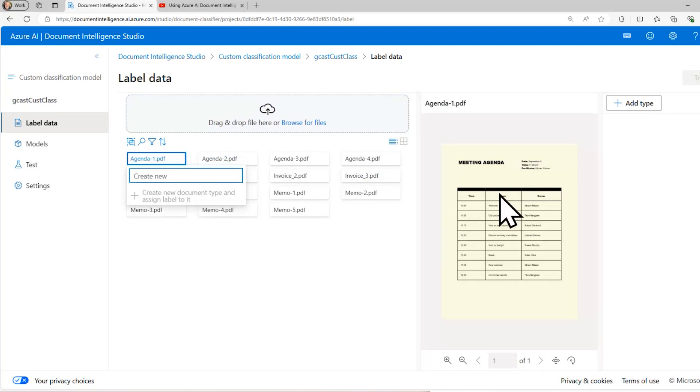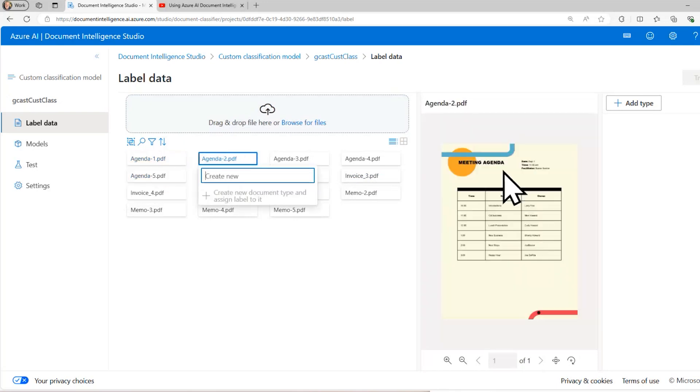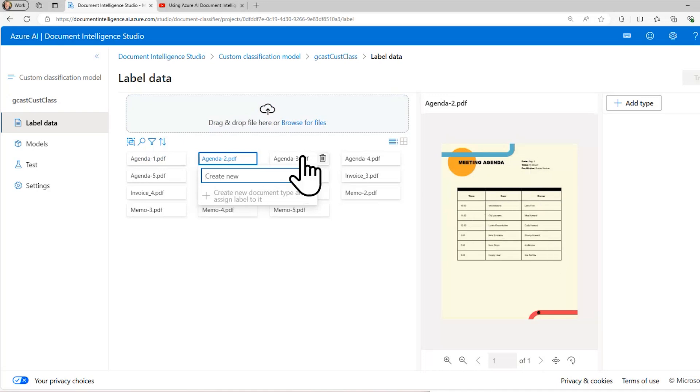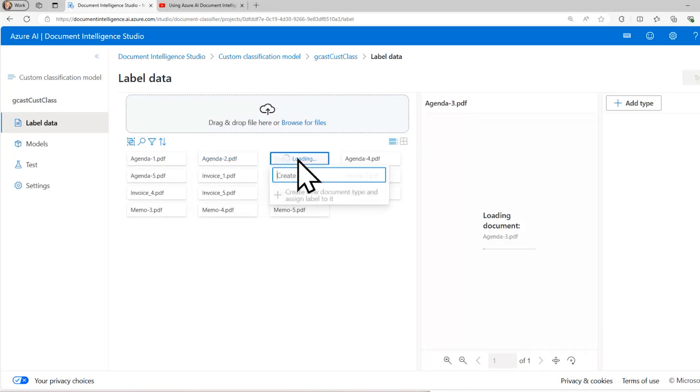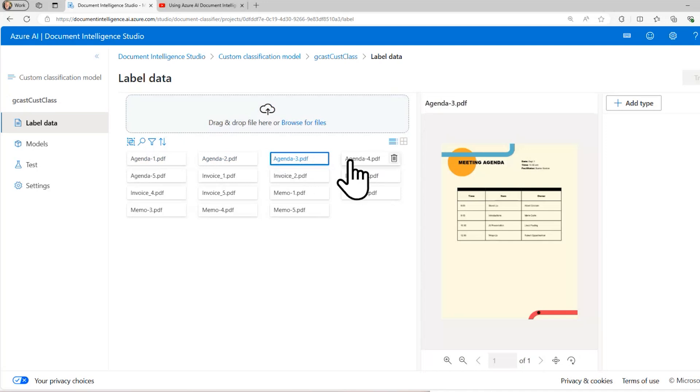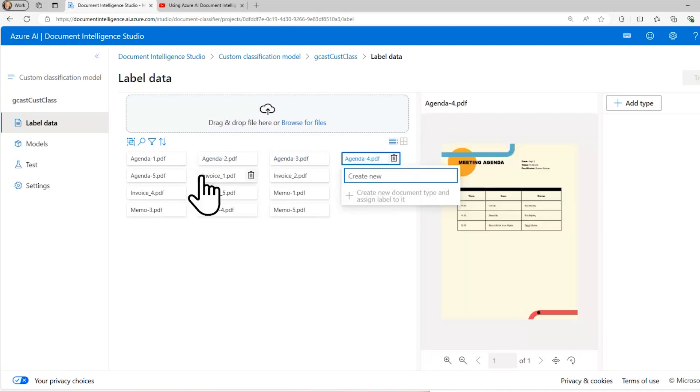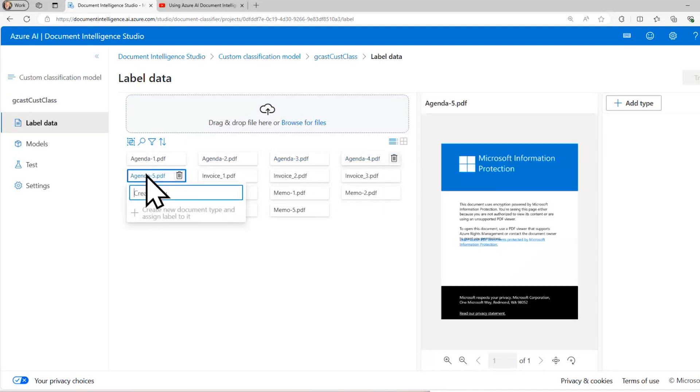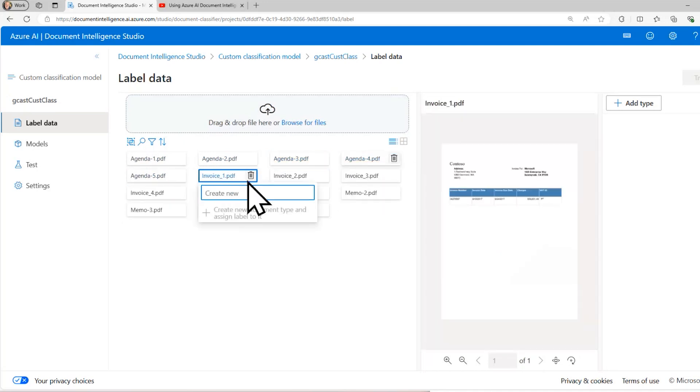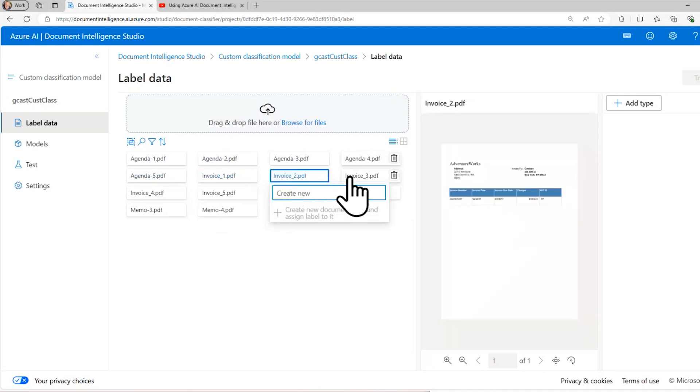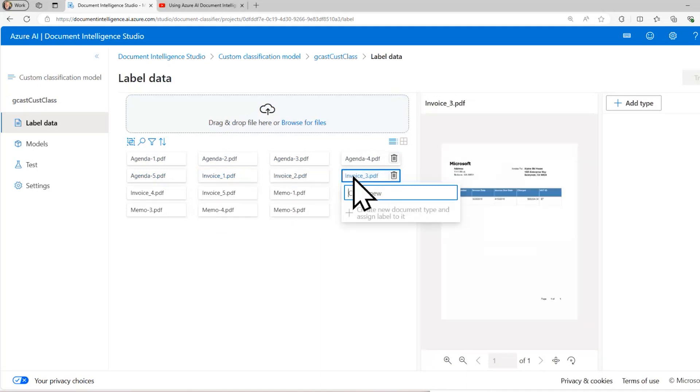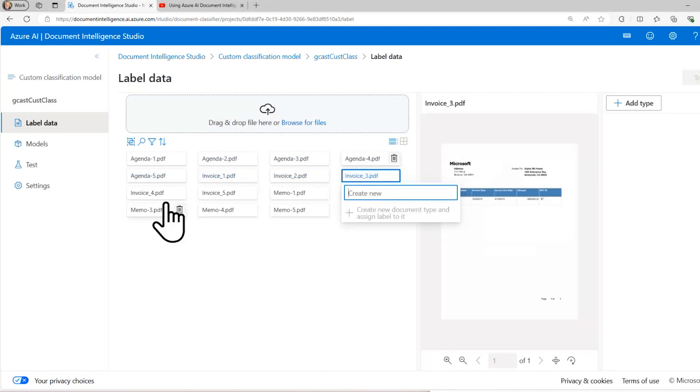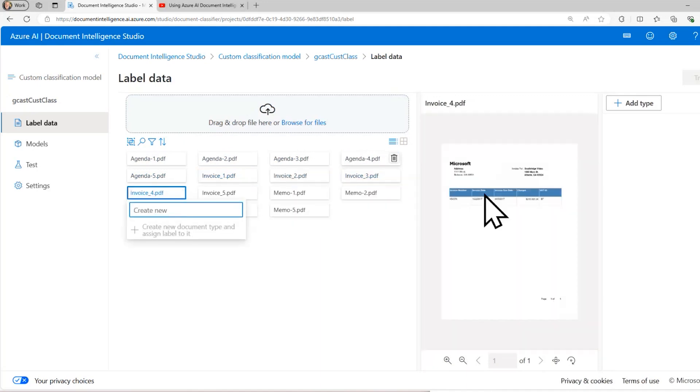You can see that all of the agendas, they look kind of the same. There's different text in them, but they all have information up here in this corner. They all have this table here. So they all have the same layout, same thing with invoice. Invoices all look the same. They vary by some of the text within them. In fact, these are the same invoices that I used in the last video.